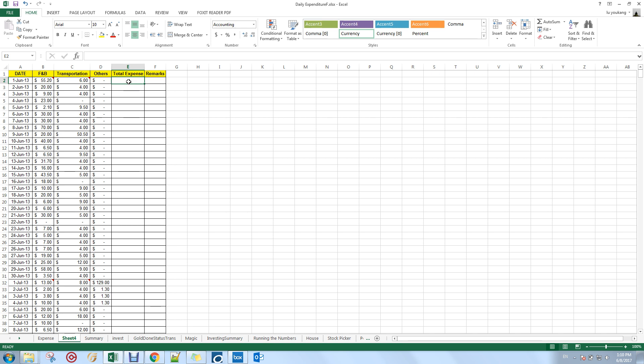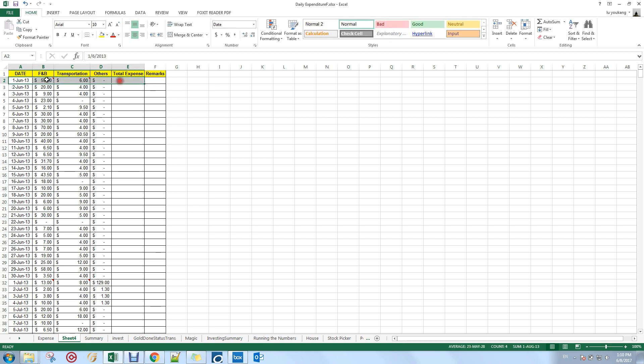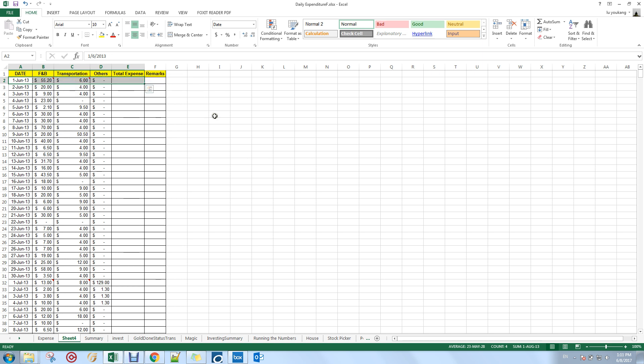Without further ado, let me use a SUM function in Excel to calculate the total expenses for 1st June 2013. You can also add comments — for example, I spent $50 on drinks, $1.20 on soya milk, $3 on ban mian, and $1 on an ice cream.